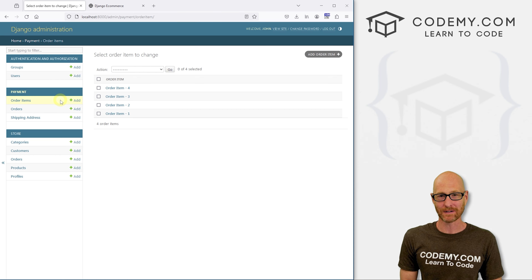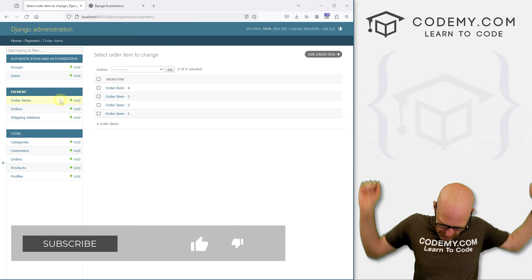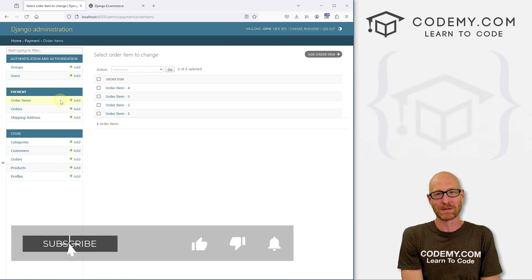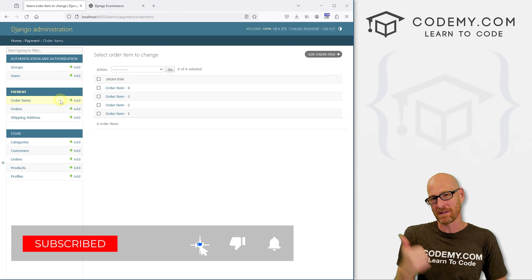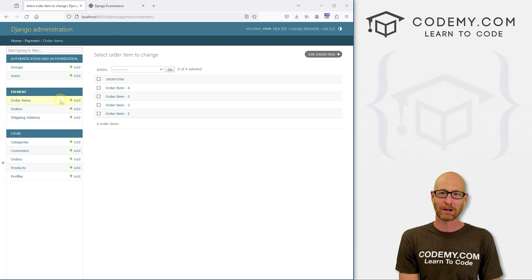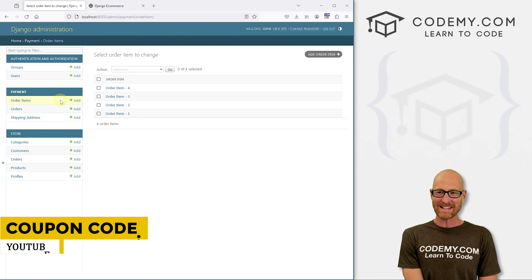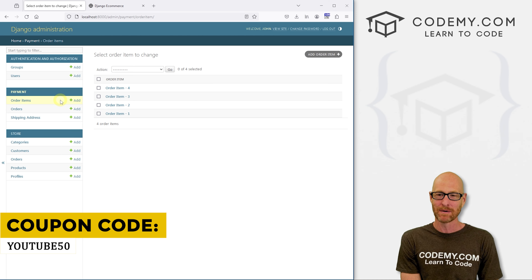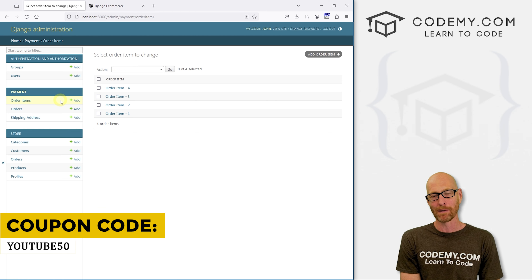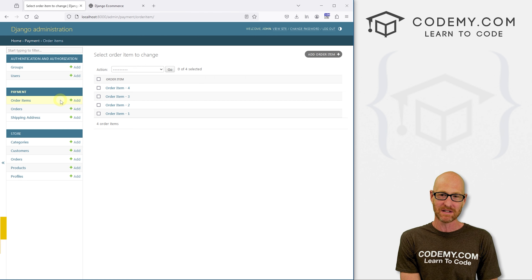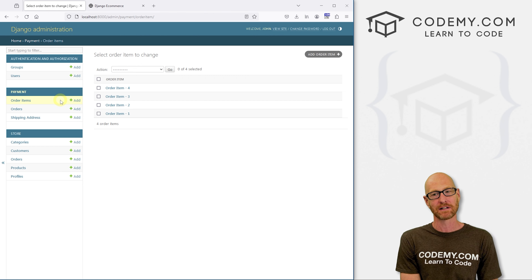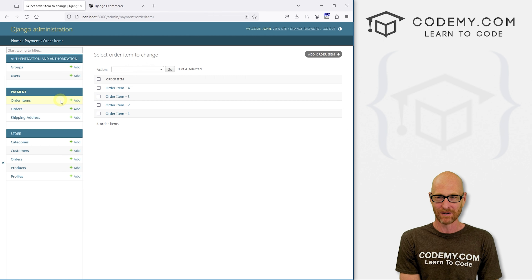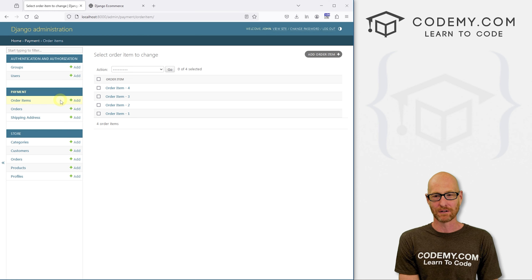That's all for this video. If you liked it, be sure to smash the like button below, subscribe to the channel, and check out Codemy.com where you can use coupon code YouTube50 to get 50% off lifetime membership — access to all my courses, over 60 courses, thousands of videos and PDFs of all my best-selling coding books. Join over 200,000 students learning to code. My name is John Elder from Codemy.com and I'll see you in the next video.